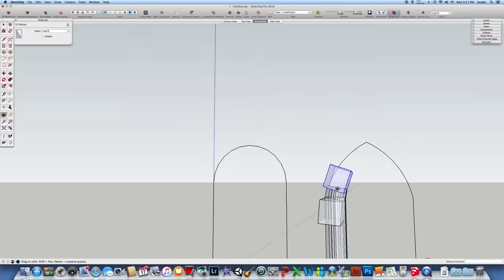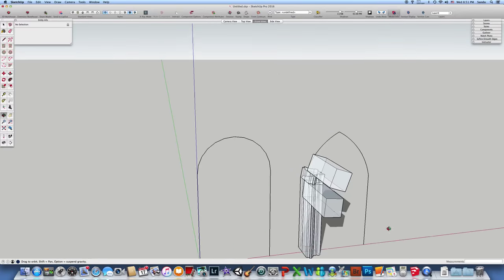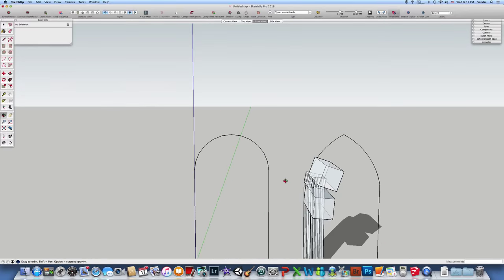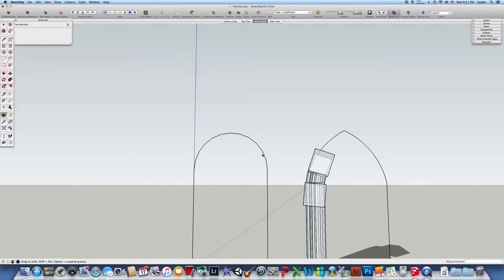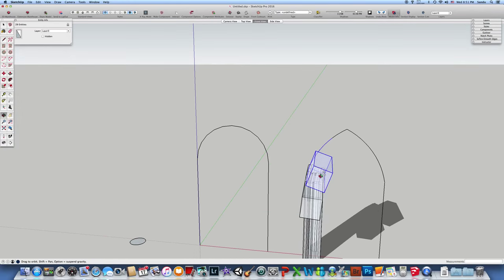After that, make a component. Pay attention not to select anything else. Make a component - I have the arch is 2.